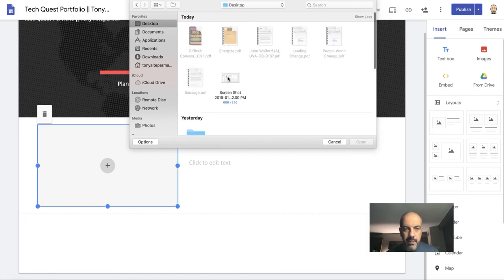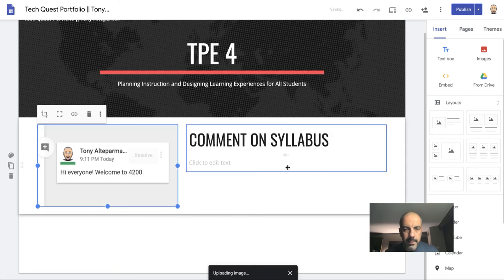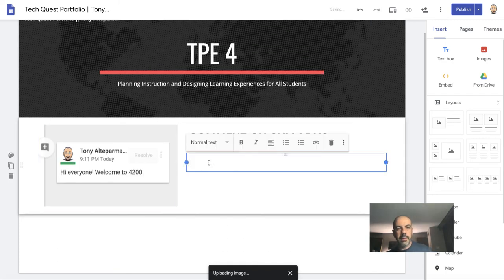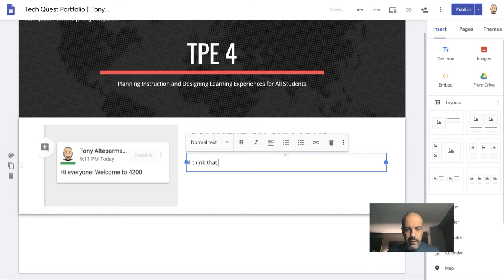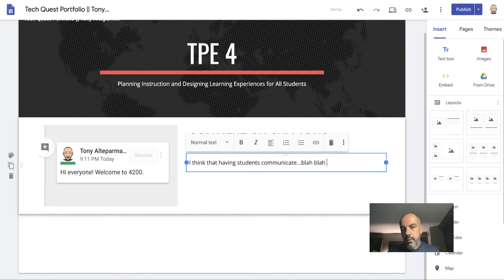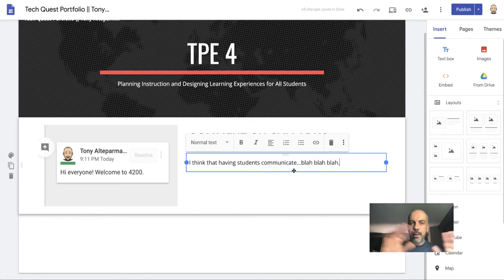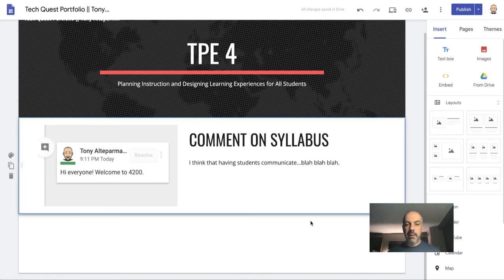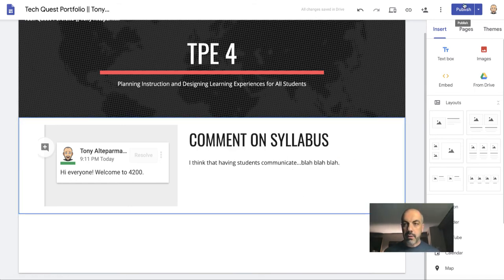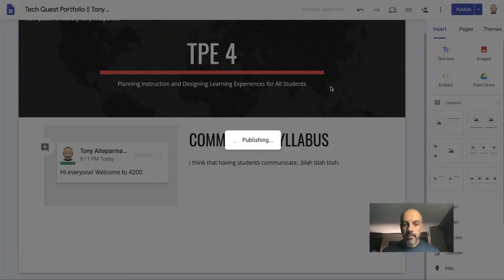The title is 'Comment on Syllabus.' And I'm going to upload an image from my desktop—screenshot—open. And I might just type a three to four sentence... I think that having students communicate blah blah blah. You get the picture—I'm not going to type out the entire three to four sentences. But now this is done. I'll click Publish. It's publishing the website.